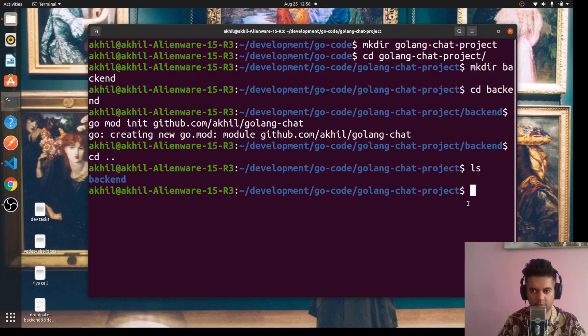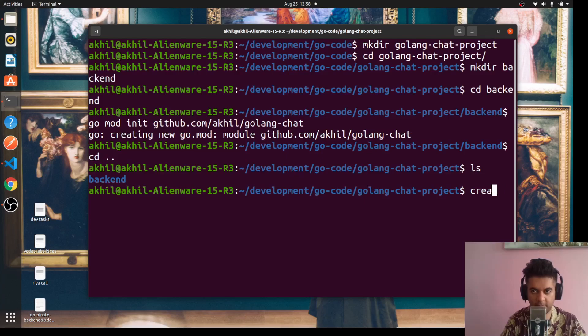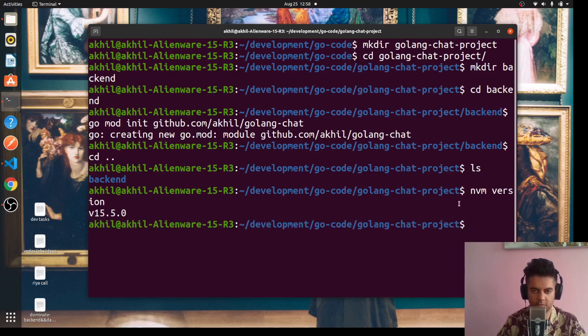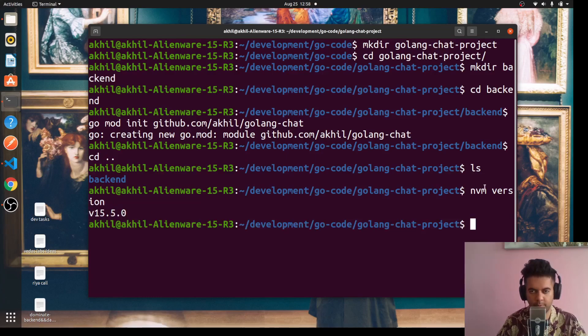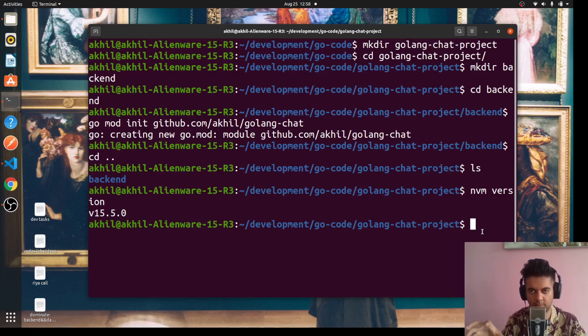We'll use create-react-app, but before that let me show you the Node.js version that I'm using. I'm using 15.5.0. I'm using this tool called nvm - it enables me to use multiple node versions at the same time in my computer, so it's very handy.